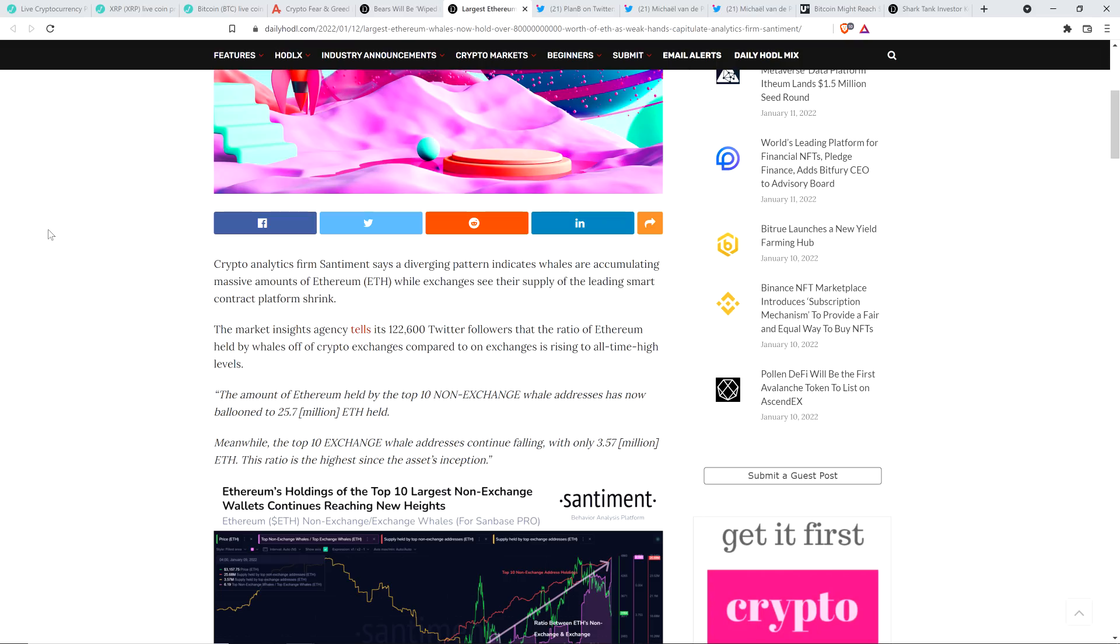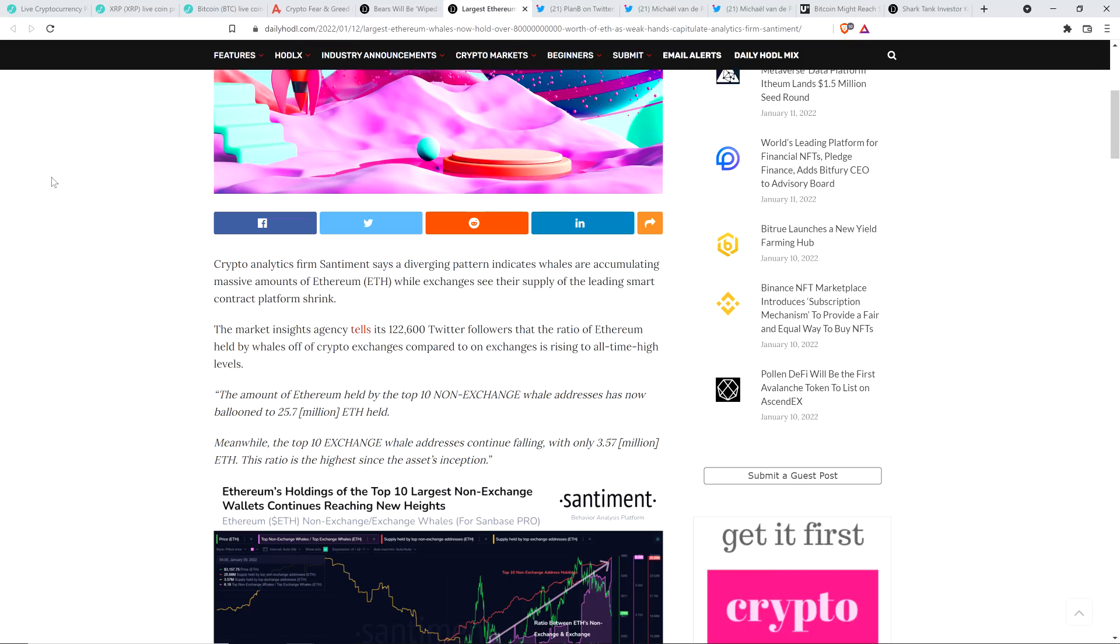So non-exchange wallets, whale wallets, again, holding 25.7 million ETH. The top 10 exchange wallets, cryptocurrency exchange wallets, holding only 3.57 million. Why is this happening, folks? What do you think? It's a worthy question. This is not what I would expect to see during a hardcore bear market, right?